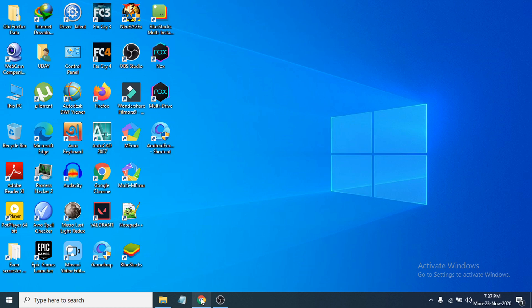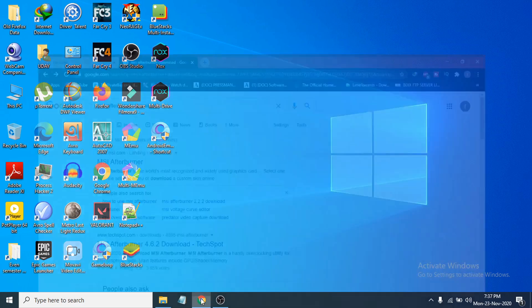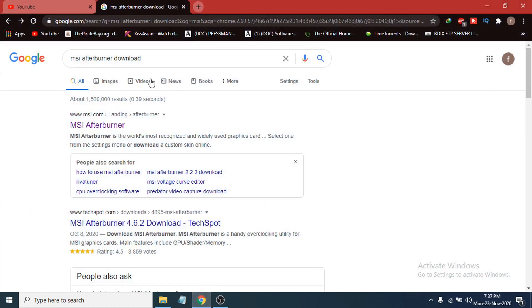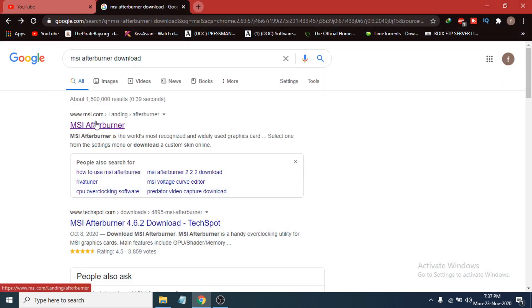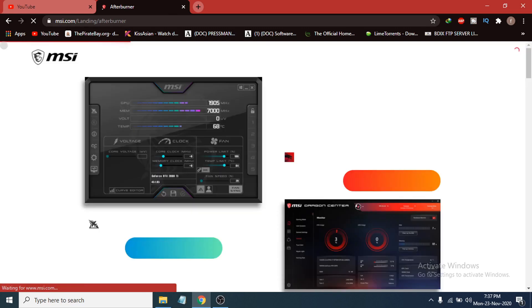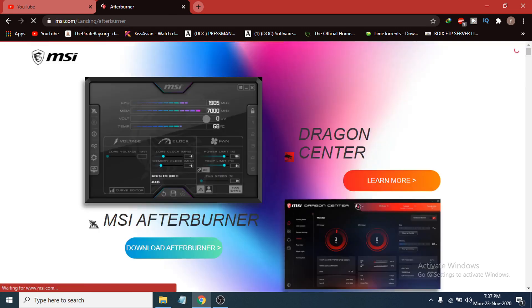First of all, you just need to go to any browser you have. Then go to Google and search for MSI Afterburner Download. This link will appear — msi.com. Just click on MSI Afterburner, and this will take you to the official website of MSI Afterburner.